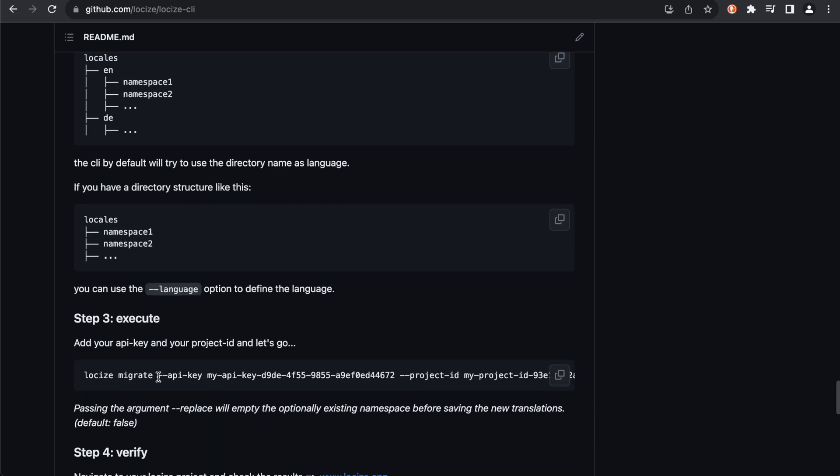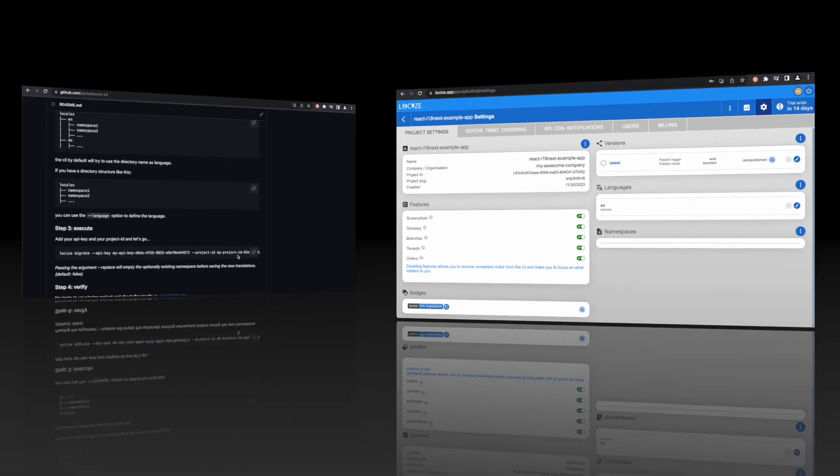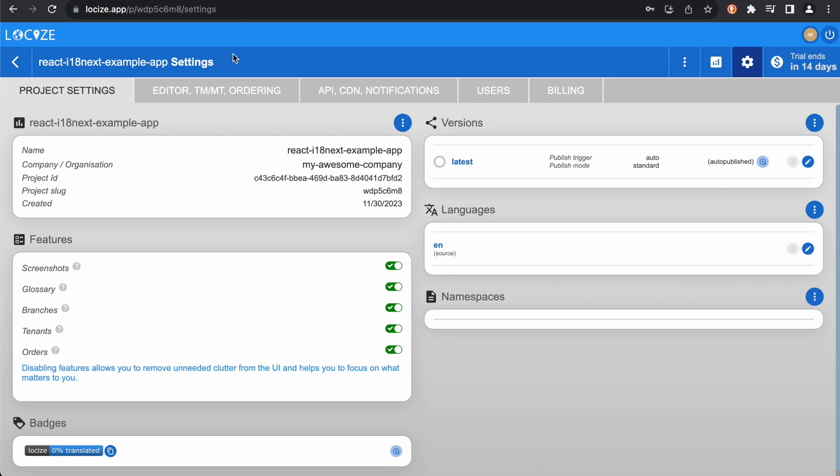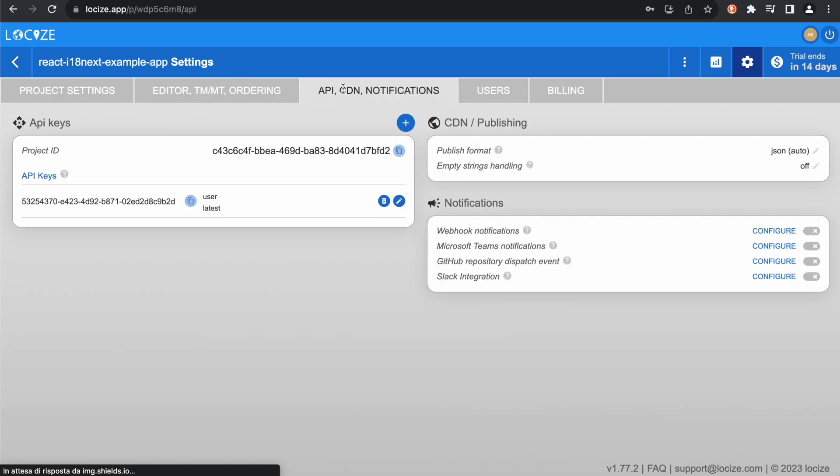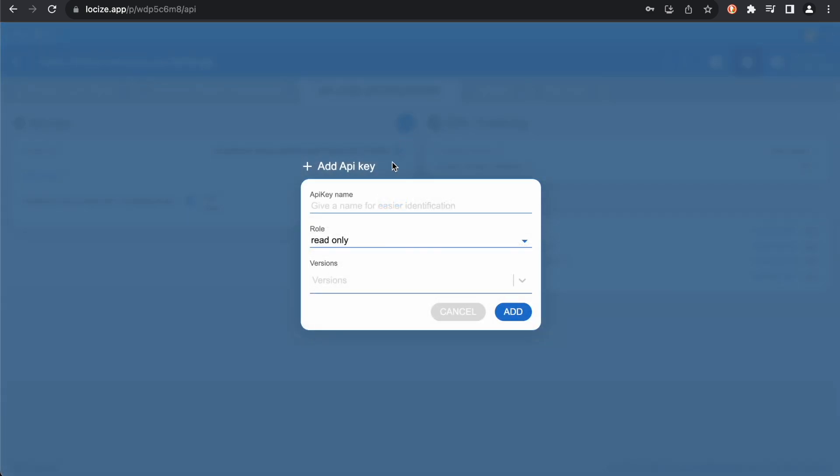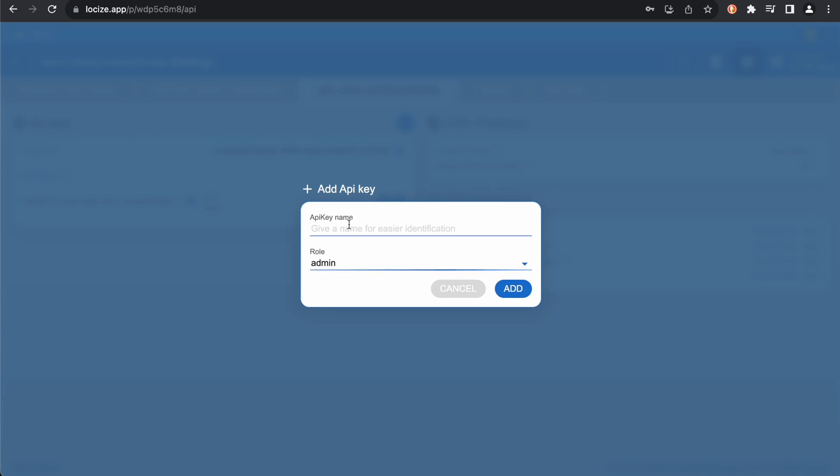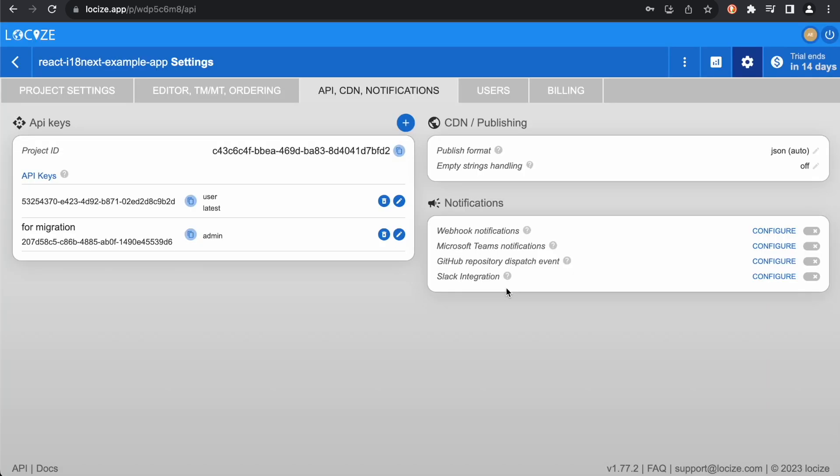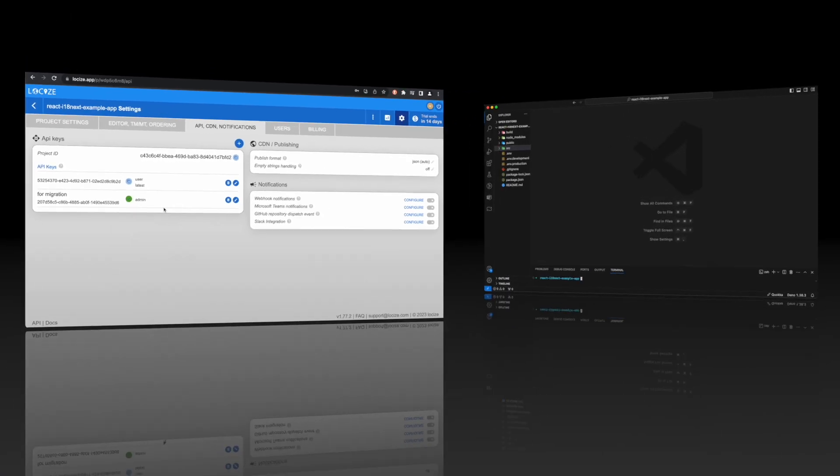We need an API key for this task, so let's go back to Locize. Here in the API tab we can find our project ID and an existing API key, but let's create a new API key for this migration. Choose the admin role, and optionally give a name. Copy that API key, and let's get back to our code.